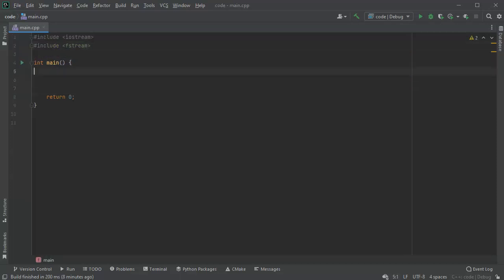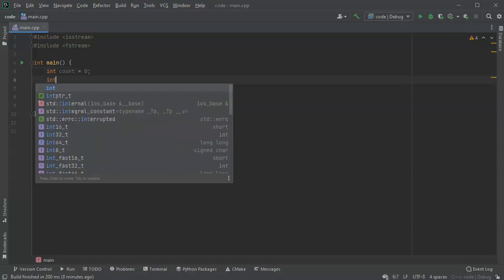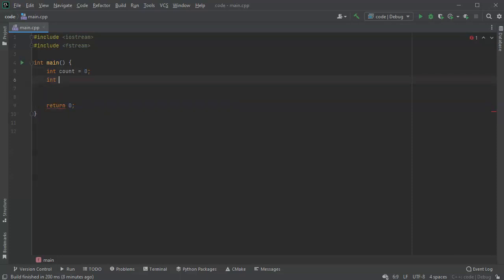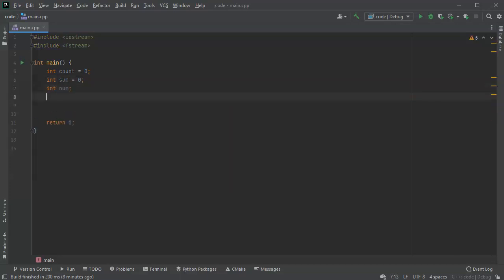Next I want to create some integers to keep track of the numbers I read in. I have an int count and I'll start that with zero, an int sum starting with zero also, and then int num for the number I'm going to be reading in.